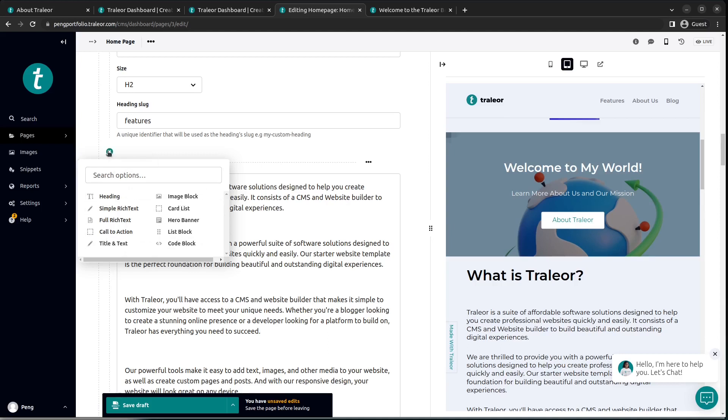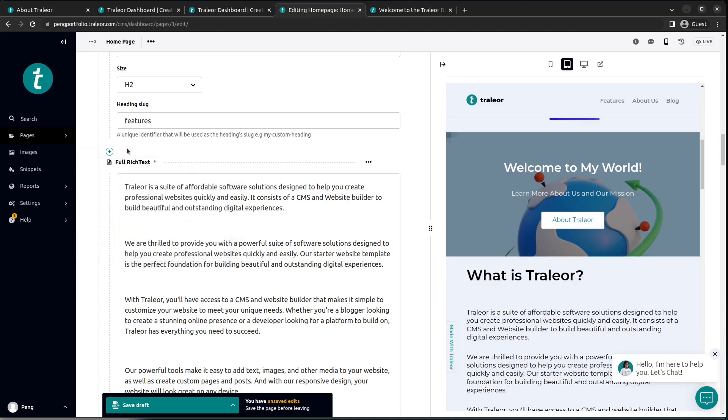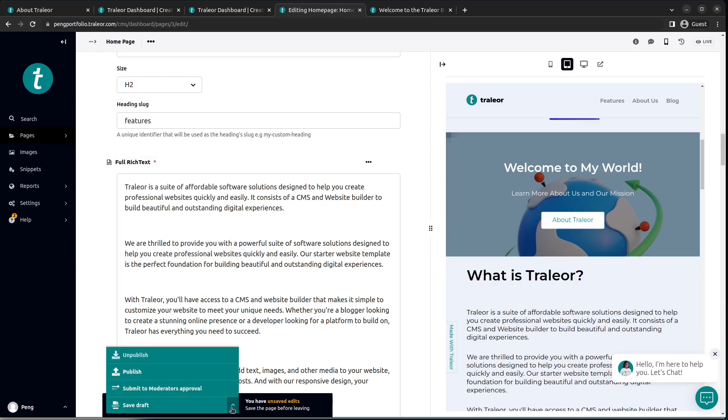So once all the information has been filled, we'll proceed to save these changes. Now you can either save these changes or publish it immediately. Publishing it means that the content is going to be updated to what you just changed. Let's go ahead and publish it.